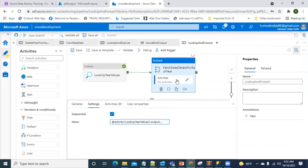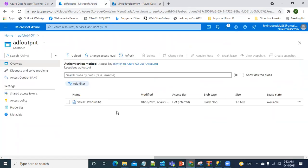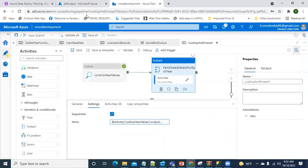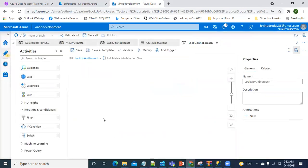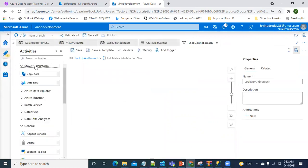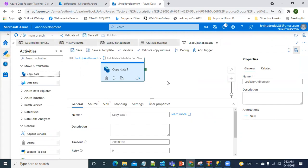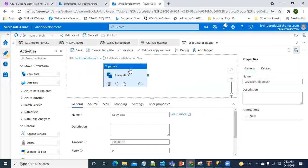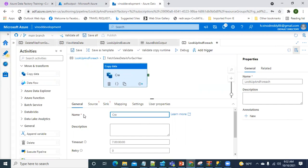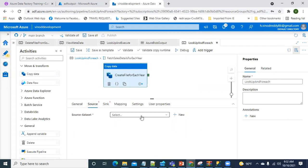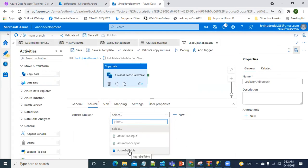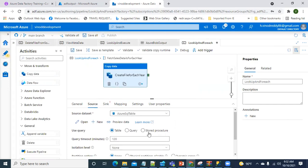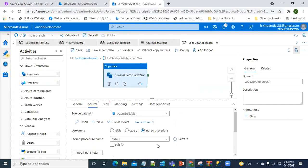In the ForEach activity, I want to create an output file in blob storage for each sales year. I'll click on Activities and drag and drop a Copy activity inside it. I'll name the Copy activity 'create file for each year'. For the source, I'll use an Azure SQL table dataset with a stored procedure.